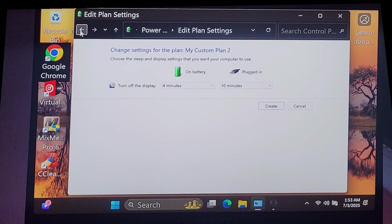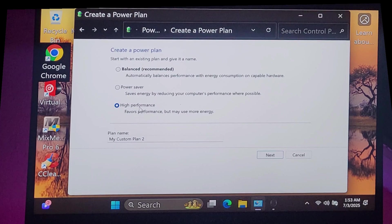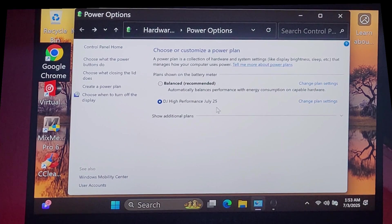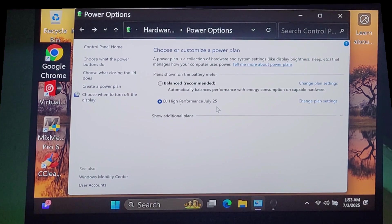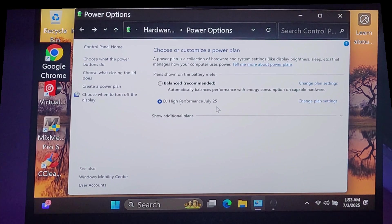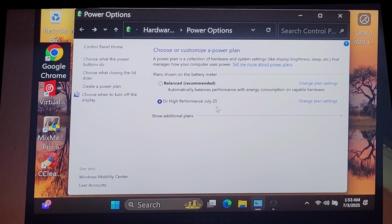And after I did that, I had my cool power plan that I am running right now. DJ High Performance July 2025. The reason I'm thinking about this right now, I actually did this back in December. But I just updated the BIOS because it came through as an update.